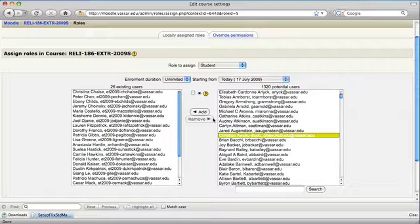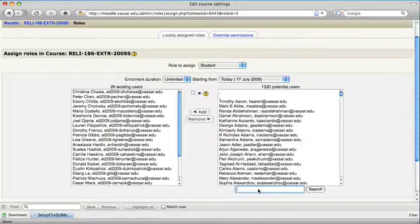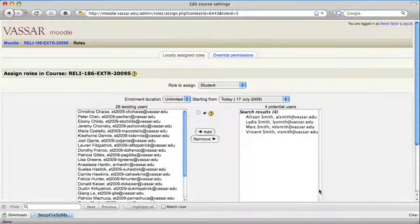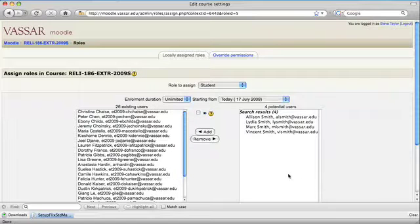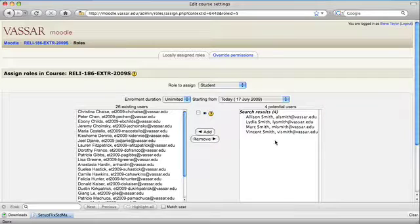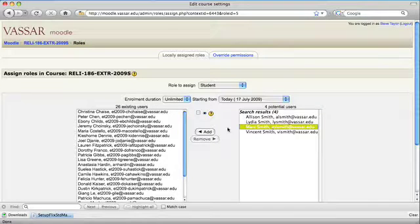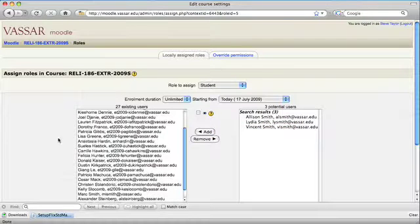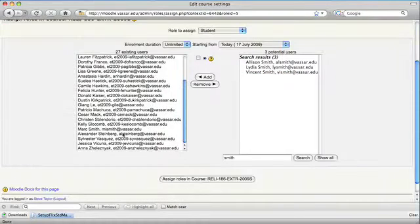Probably a more convenient way would be to search for them in the search box below. You might still have a list to choose from, but it will be much shorter. Select the right person, click the add button. Now you can find them on the list at the left.